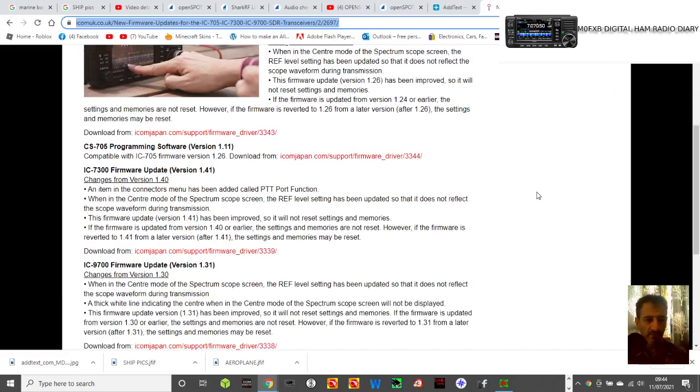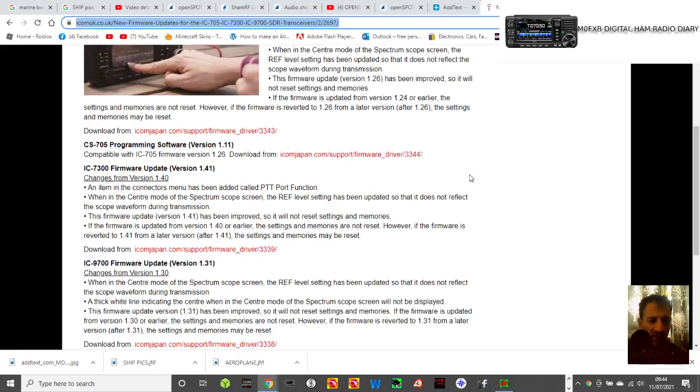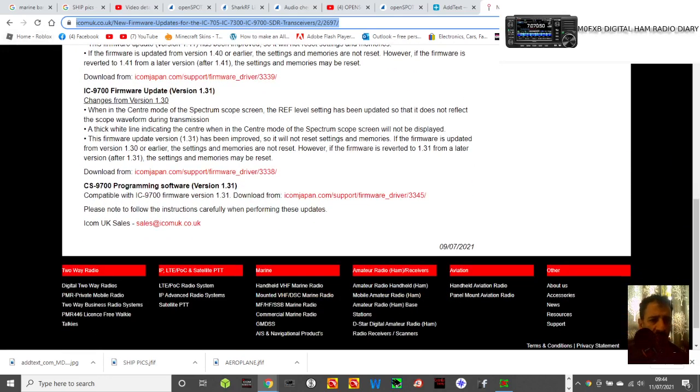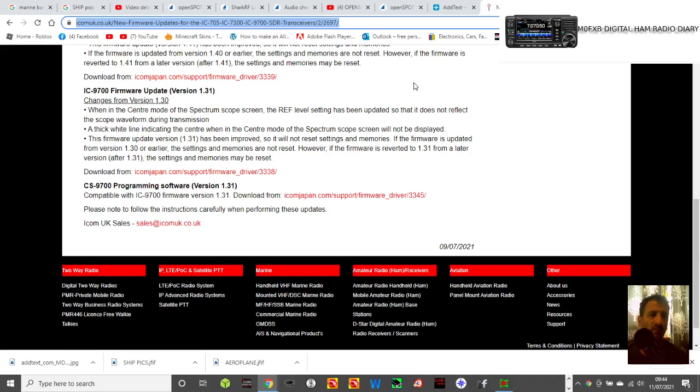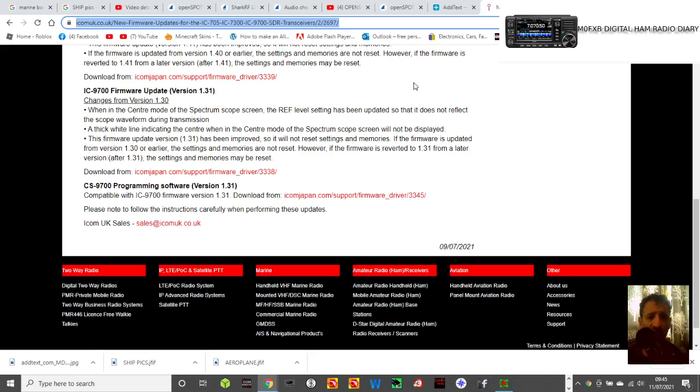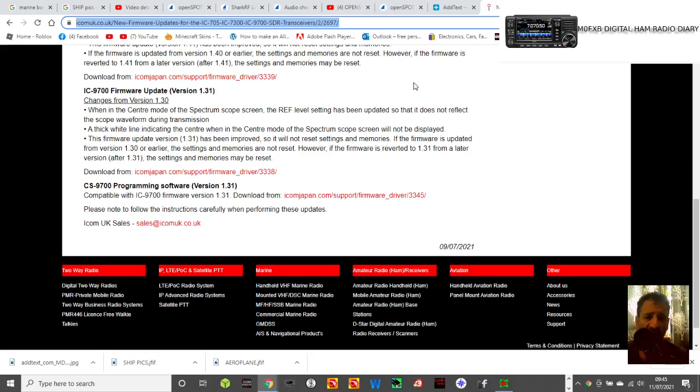So 9700 here, it's gone from version 1.30 to 1.31. When in the center mode of the spectrum scope, the ref level setting has been updated so that it does not reflect the scope waveform during transmission. A thick white line indicating the center when in the center mode of the spectrum screen will not be displayed. The firmware update version 1.31 has been improved so it will not reset settings and memories.